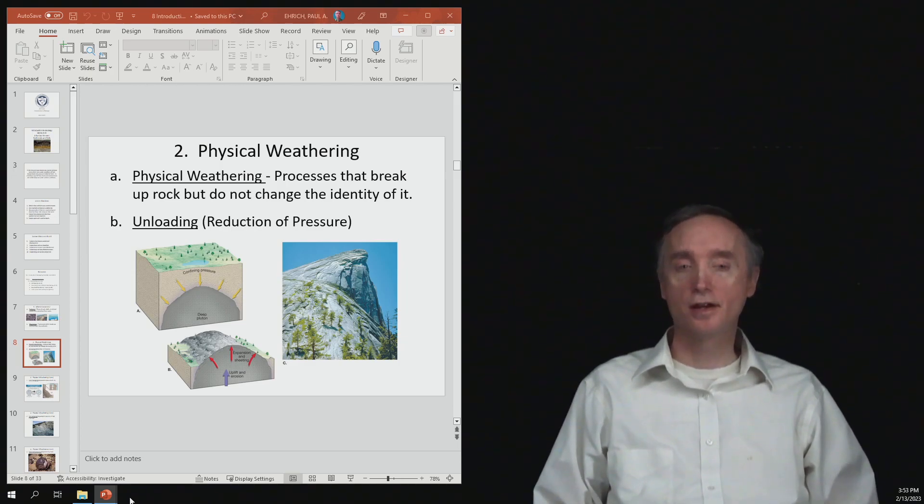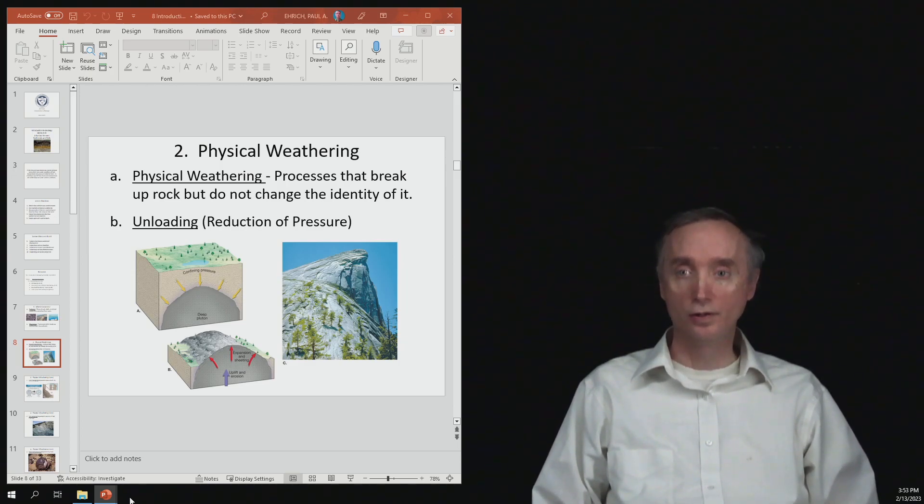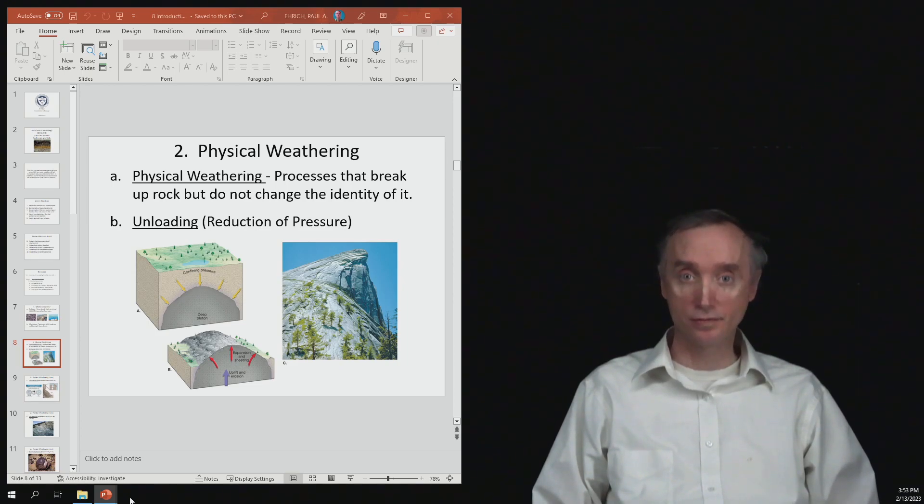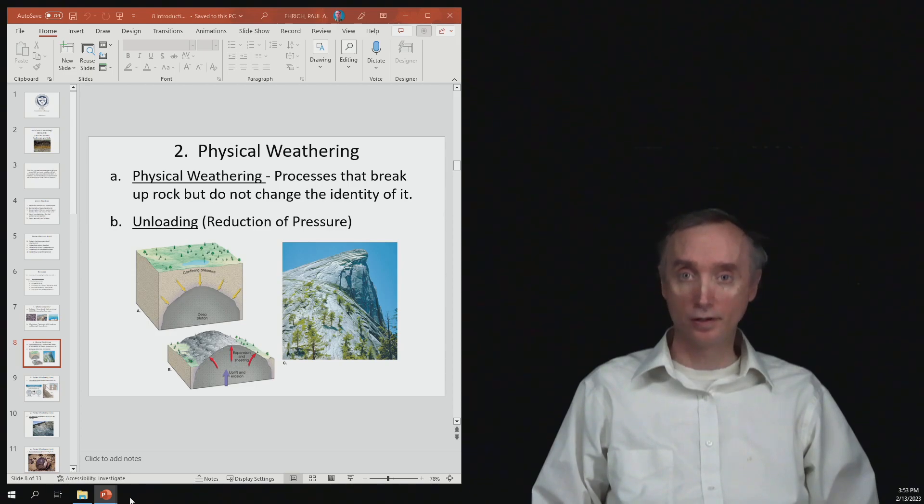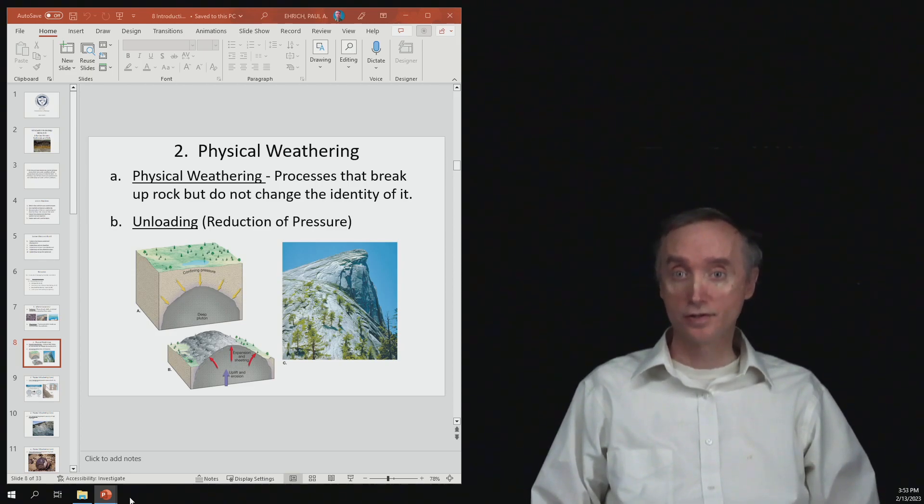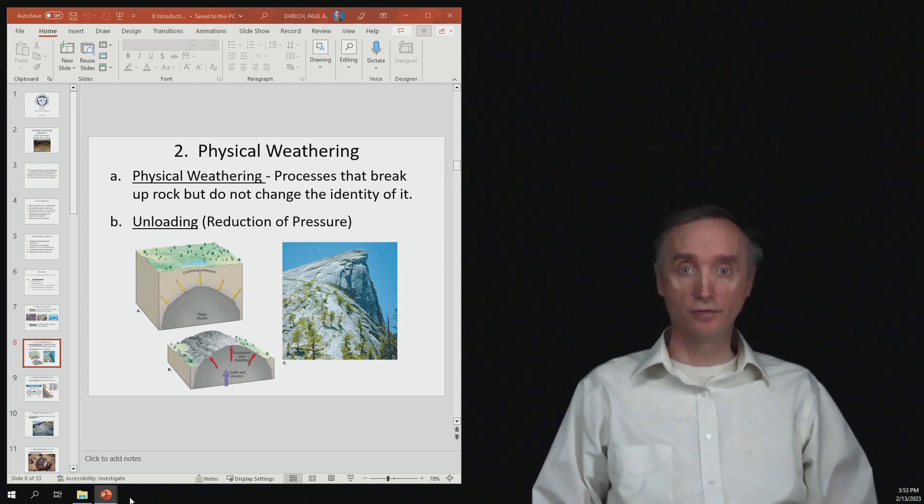We said in our previous segment that weathering will turn rock into sediments. So there are two kinds of weathering: physical weathering and chemical weathering. Let's talk about physical weathering first.